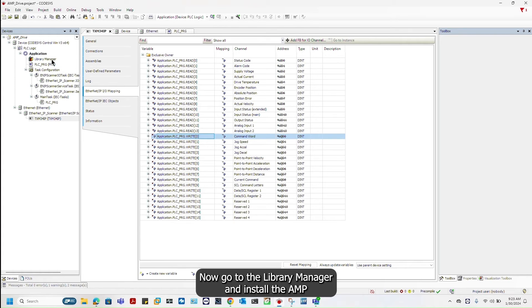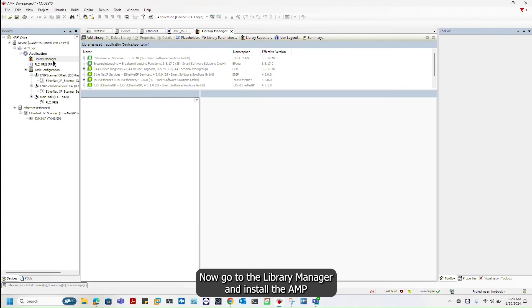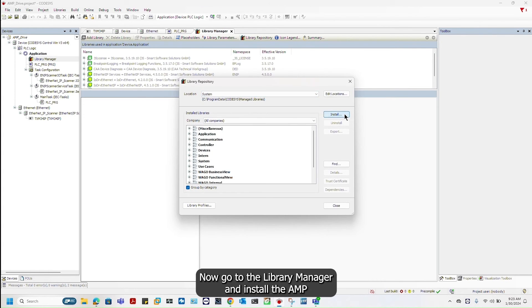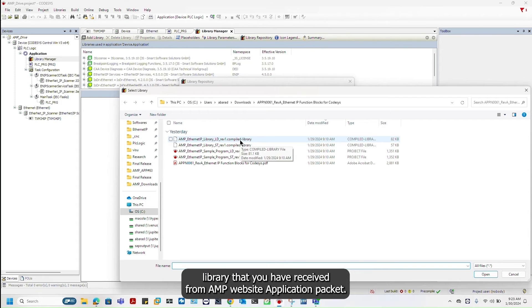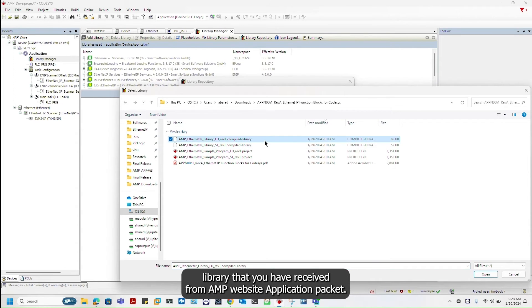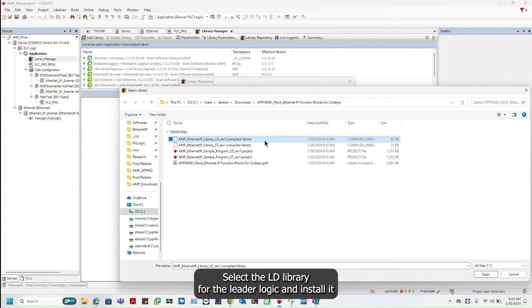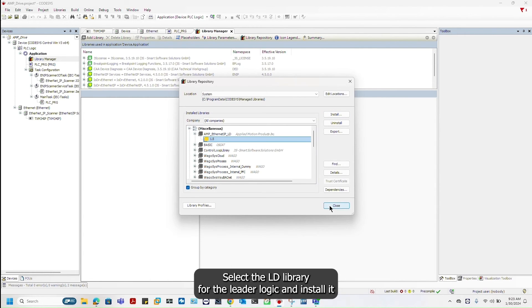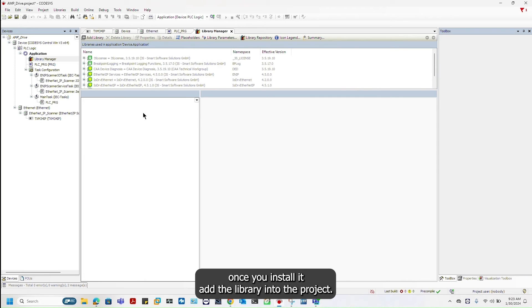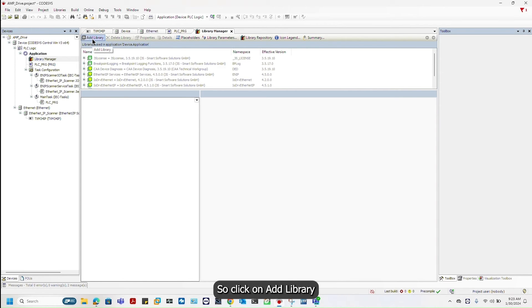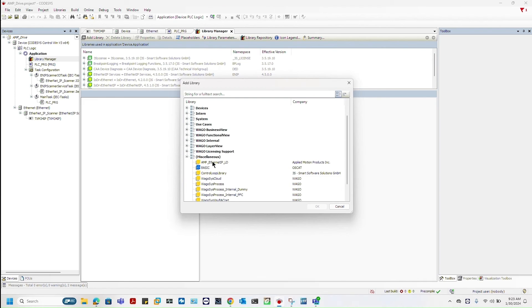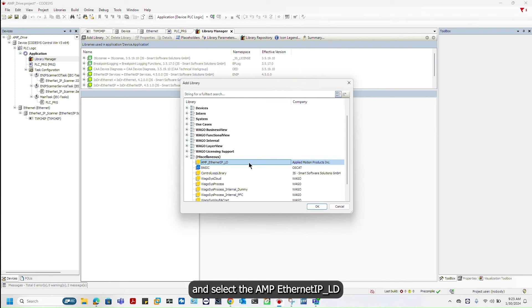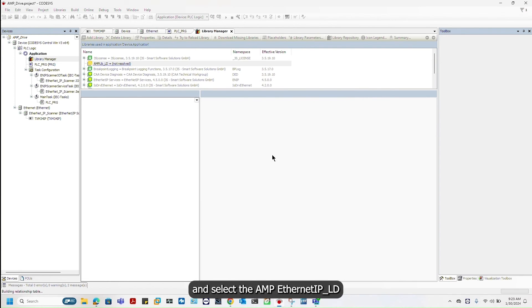Go to the library manager and install the AMP library that you have received from AMP website application packet. Select the LD library for the ladder logic and install it. Once you install it, add a library into the project. Click on add library and select the AMP Ethernet IP LD.